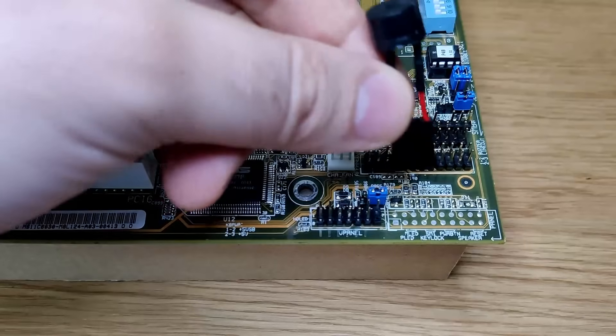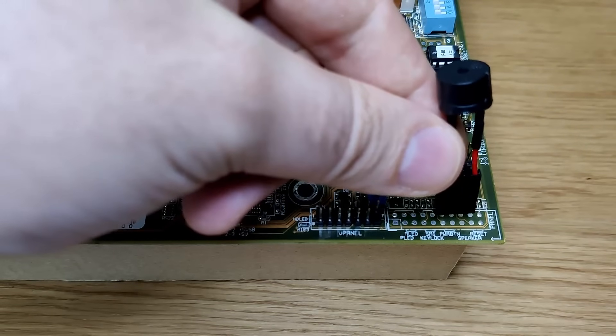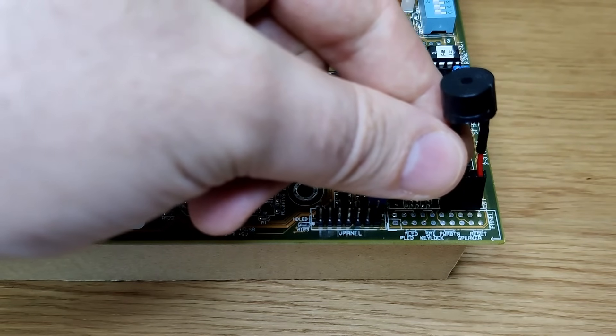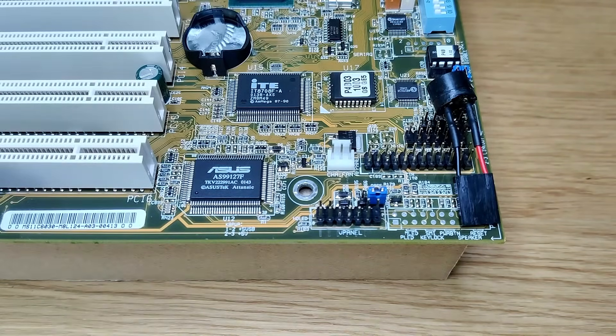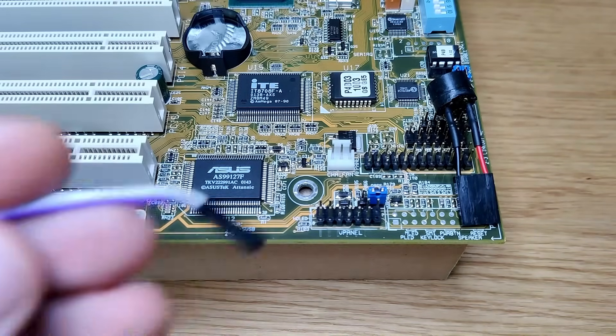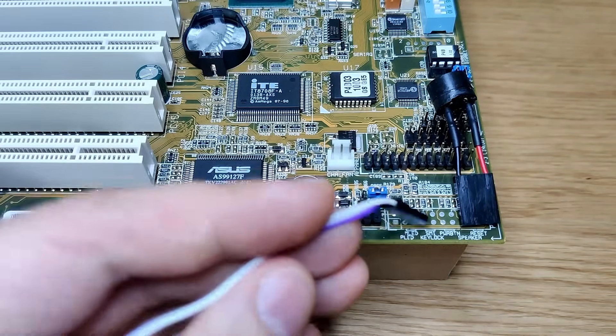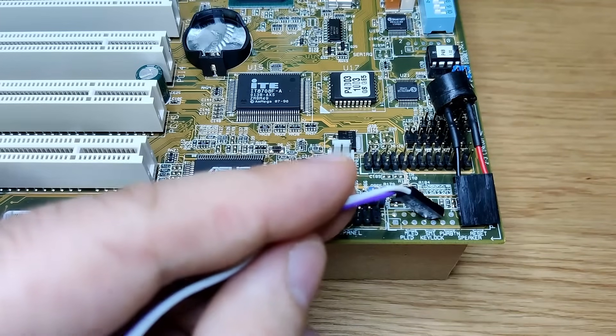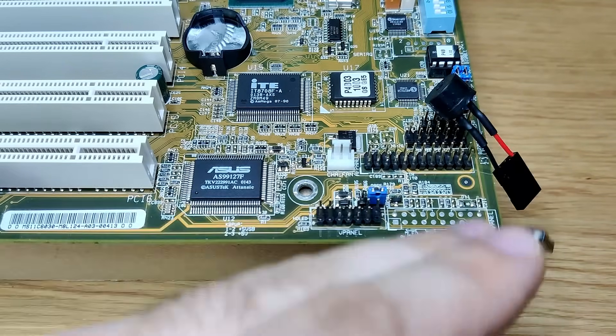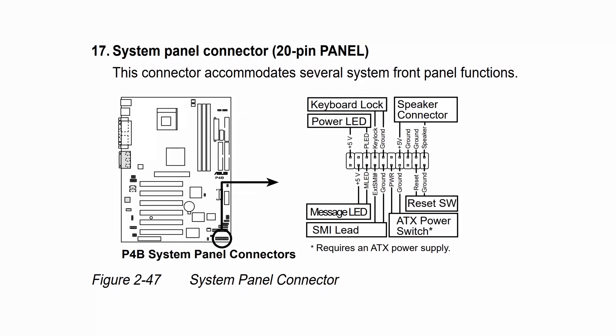And now we just need the speaker and the switch to... What in the world? Where are the pin headers for the front panel connections? The manual for my revision 1.03 clearly shows that the connector should be there.